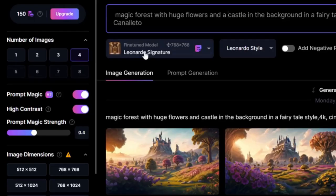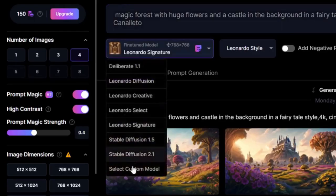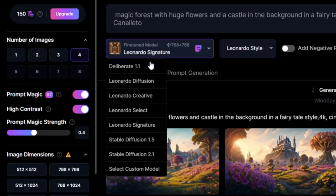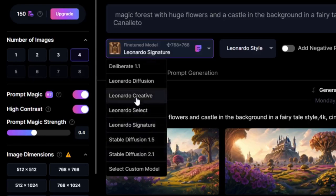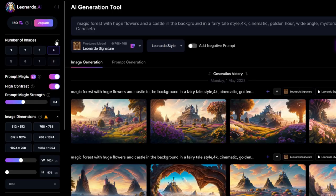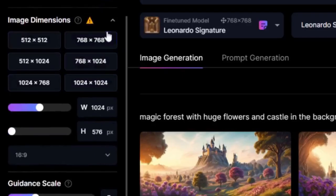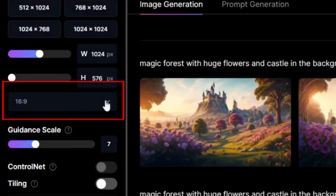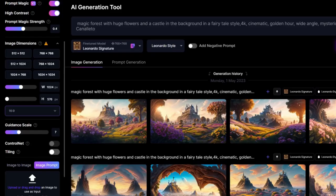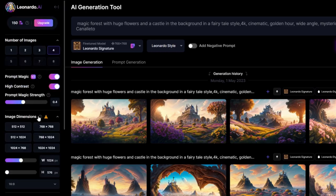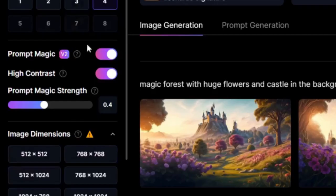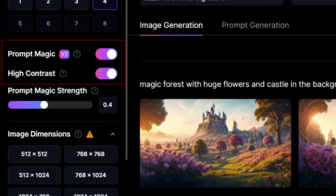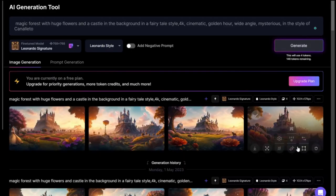I want to do four generations. I have a few options to use here. I have the Leonardo Signature model, I can use other models like Leonardo Creative, and I can choose the image dimensions. I can use the aspect ratio here if I want a square, rectangle, portrait mode, or full HD 16 by 9. After I selected everything, I also selected Prompt Magic. This is a new tool by Leonardo AI that generates better images. Generate.